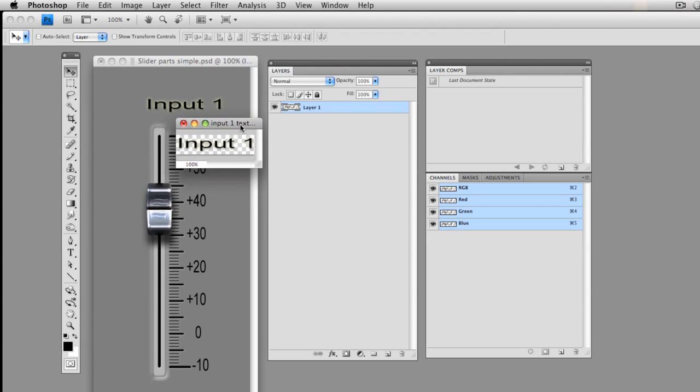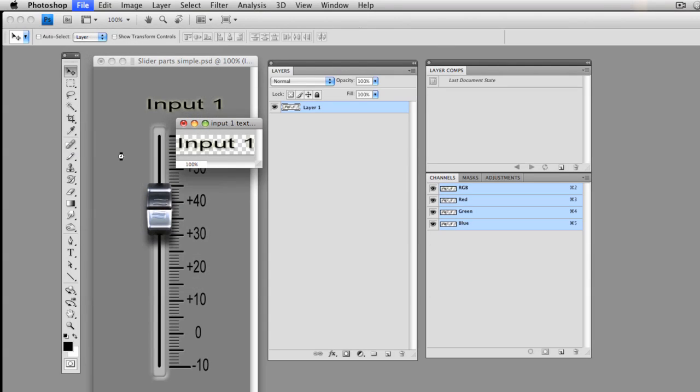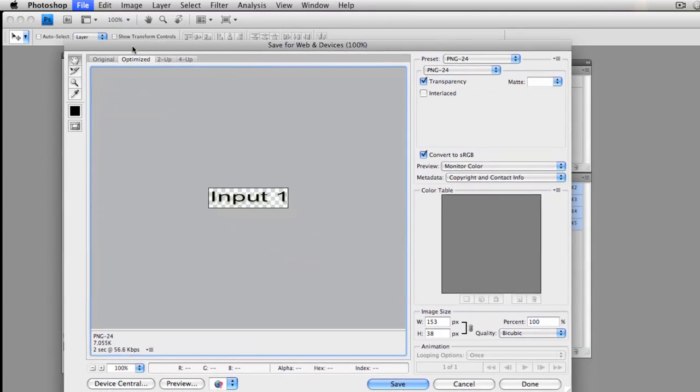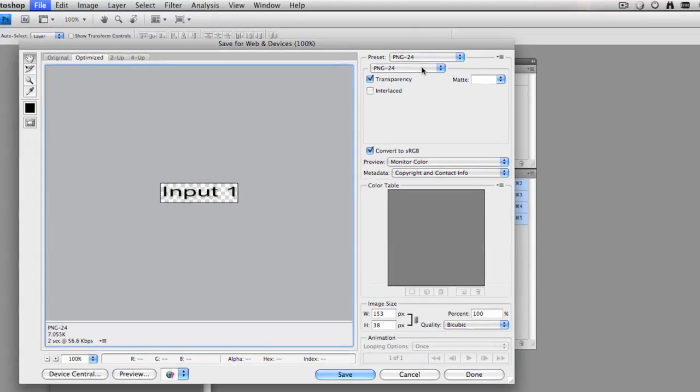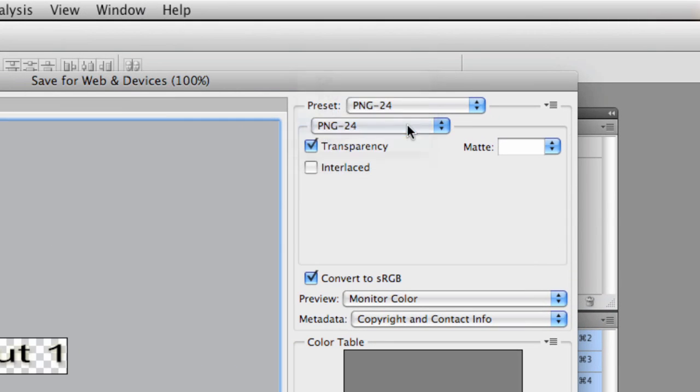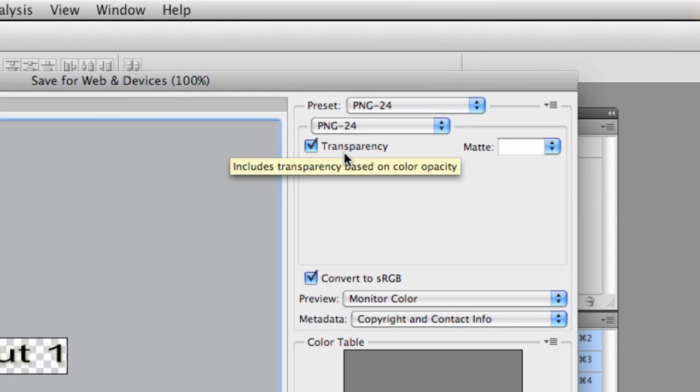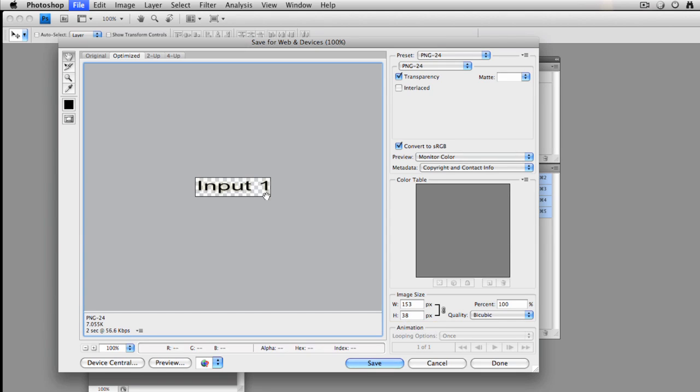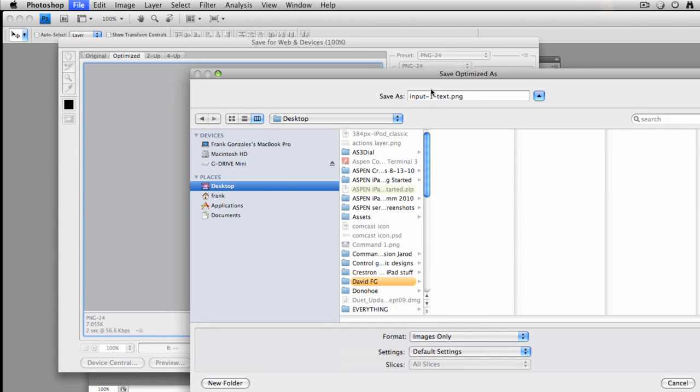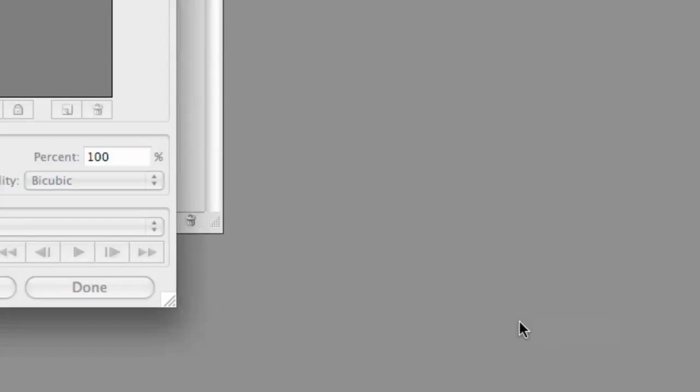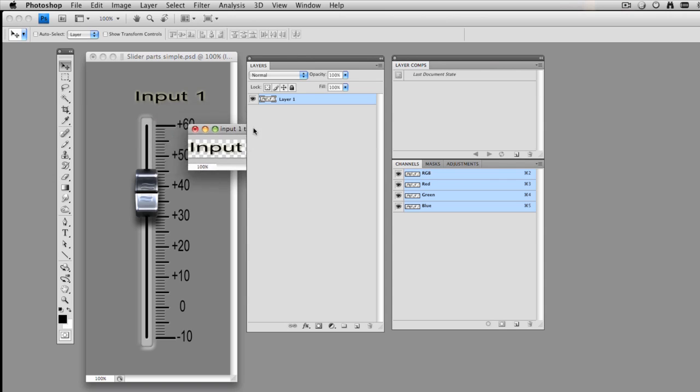That means we can use that against any background that we want. So I'm going to go in Photoshop, under File, and say Save for Web and Devices. And when I do that, I'll get this window. I want to make sure that I choose PNG-24. I want Transparency. Notice my image size is 153 by 38, and you'll get a preview here. Let's select Save. And for now, I'll save to the desktop. And it will title it for you. It puts dashes in there, input, dash 1, dash text, dot PNG. I'll hit Save. And off it goes. And now I have that file as a PNG file.